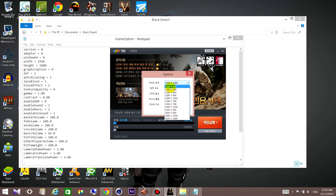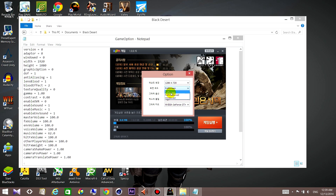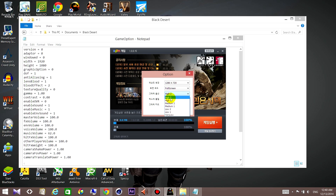Alright, here you need to be careful. For example, if you want to change the resolution to 720p, just write the first number here and the second number here. For fullscreen mode, there are three options: zero is for full screen, one for full window, and two for windowed.